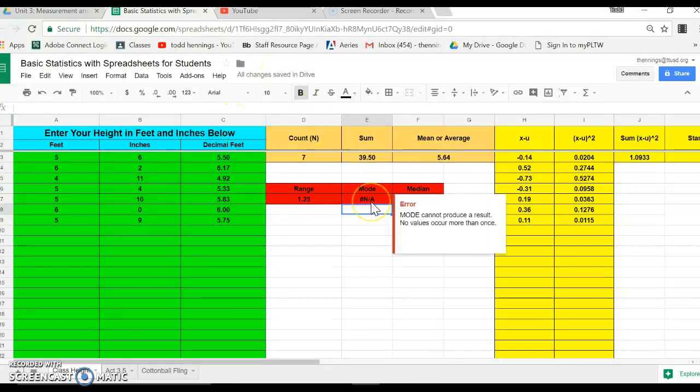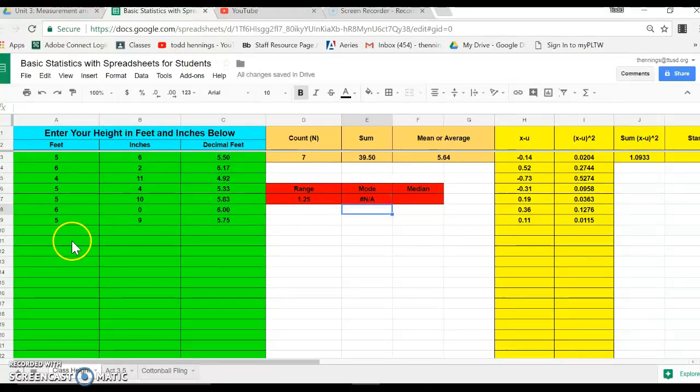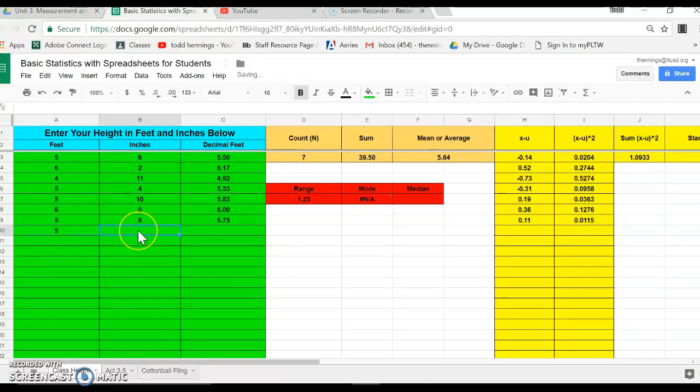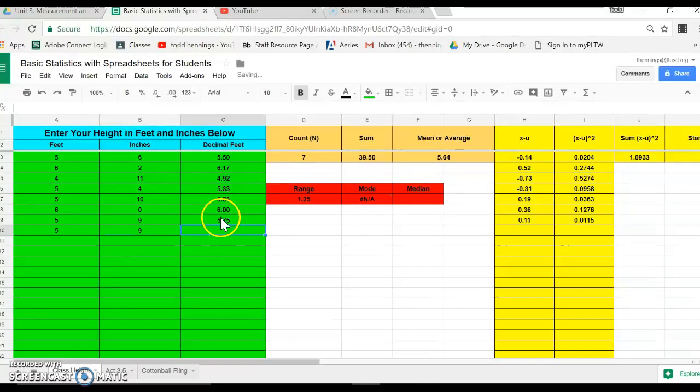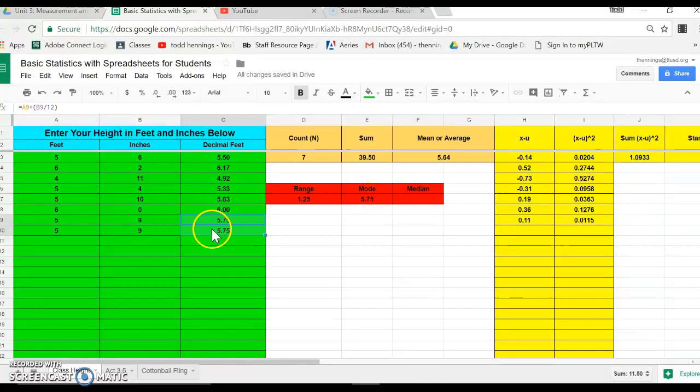Close it off and it says NA, which means not applicable, and what that means is there's not a mode - nothing occurs more than once here. So watch what happens if I put in another one. If I put a five, someone else is five foot nine. All right, let me drag that down and now it tells me, okay, the mode is 5.75, that occurs twice.